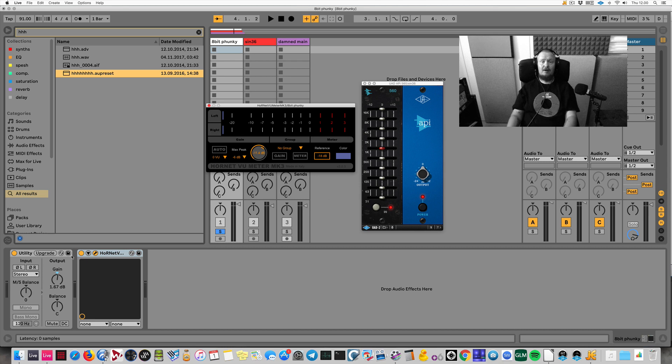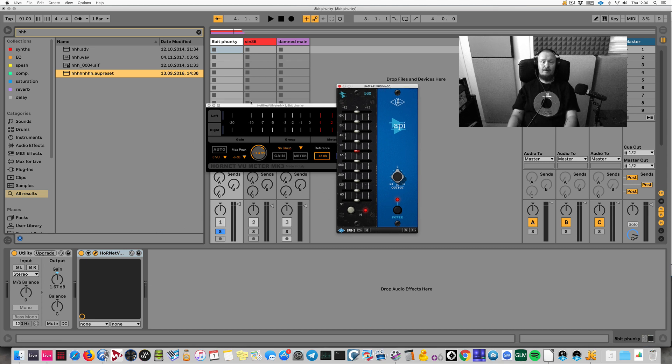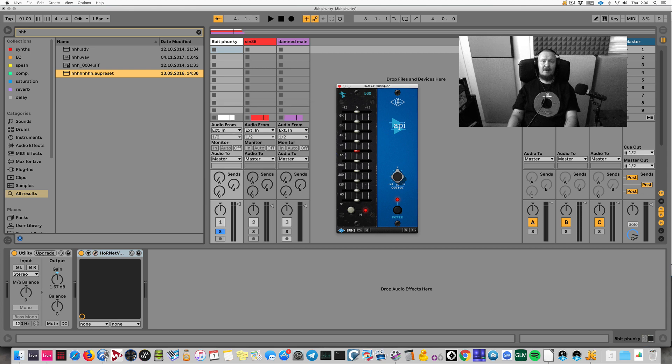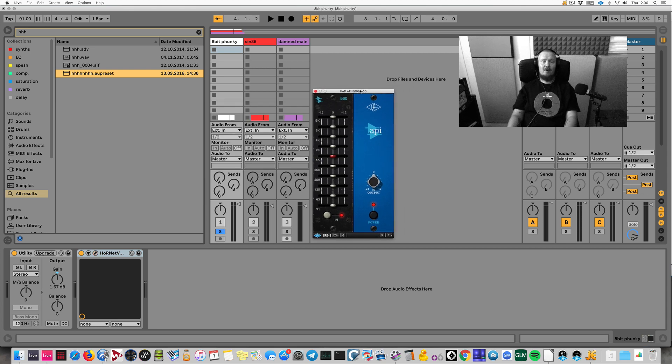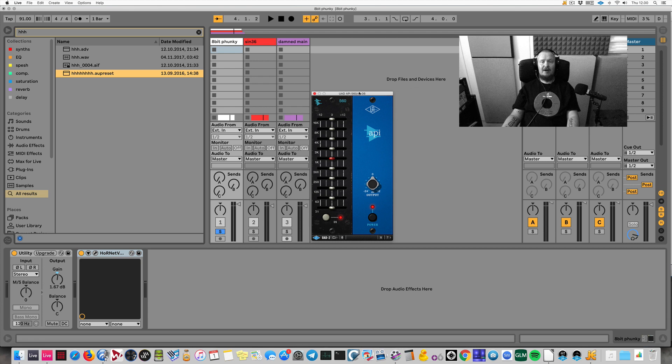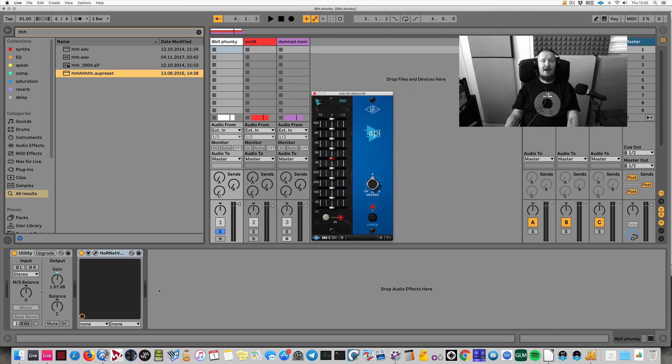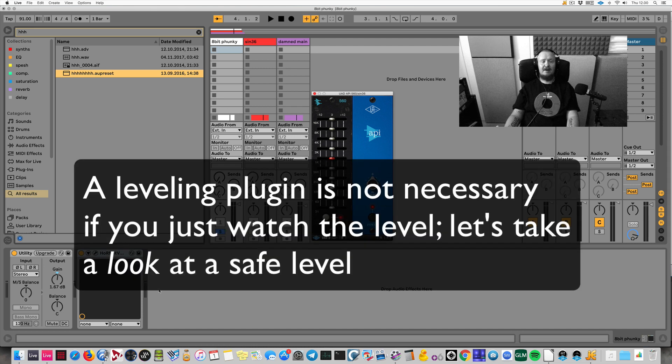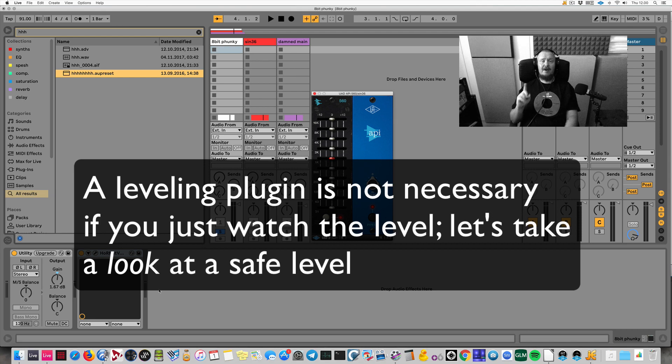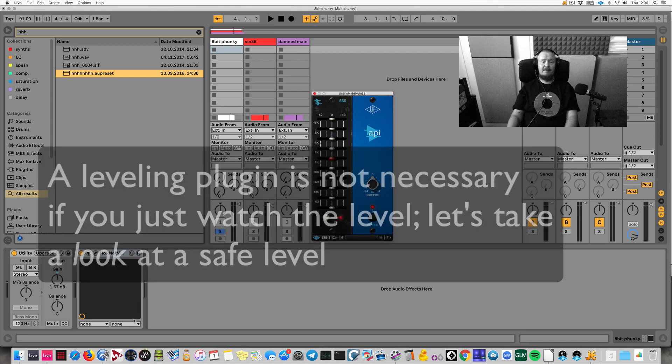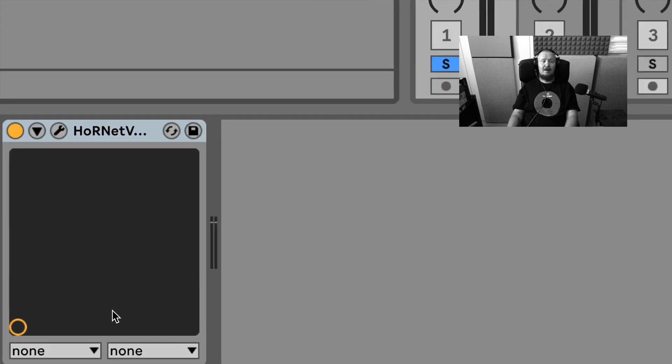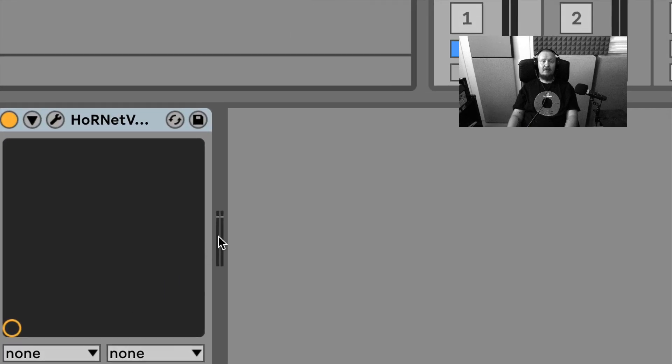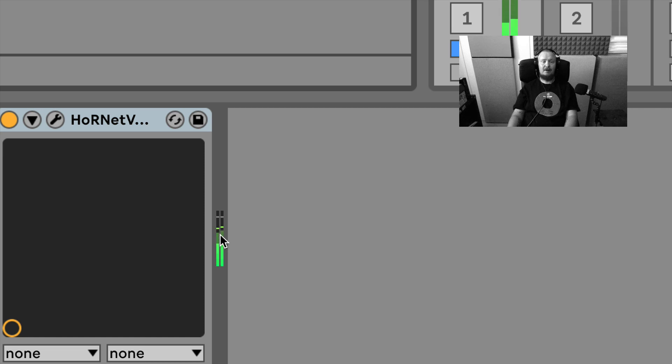Also, even if you do not have a leveling plugin, which is not absolutely necessary—I'm not even saying that it is—if you want to take something away from this, take a look at the level here after it's been leveled down to roughly minus 18. So it's peaking somewhere over the middle of this meter here.